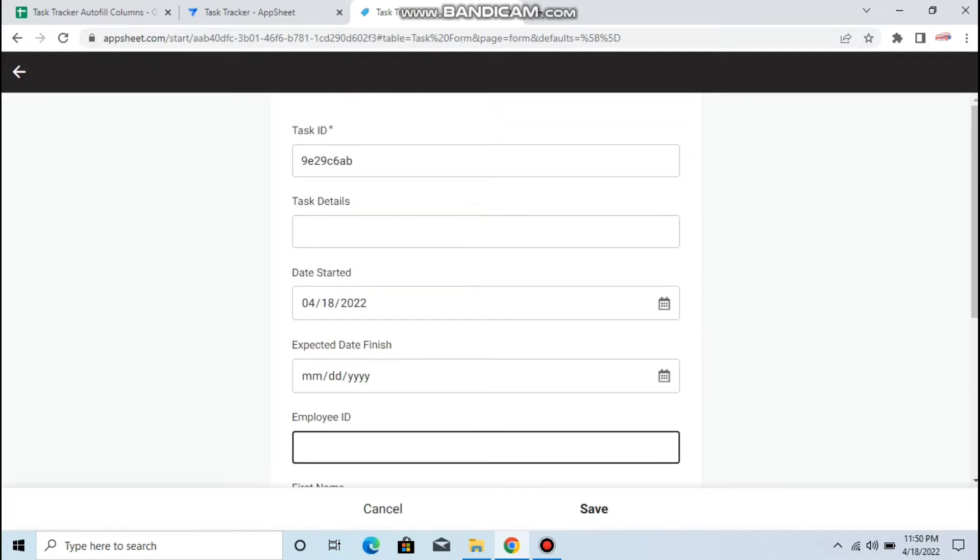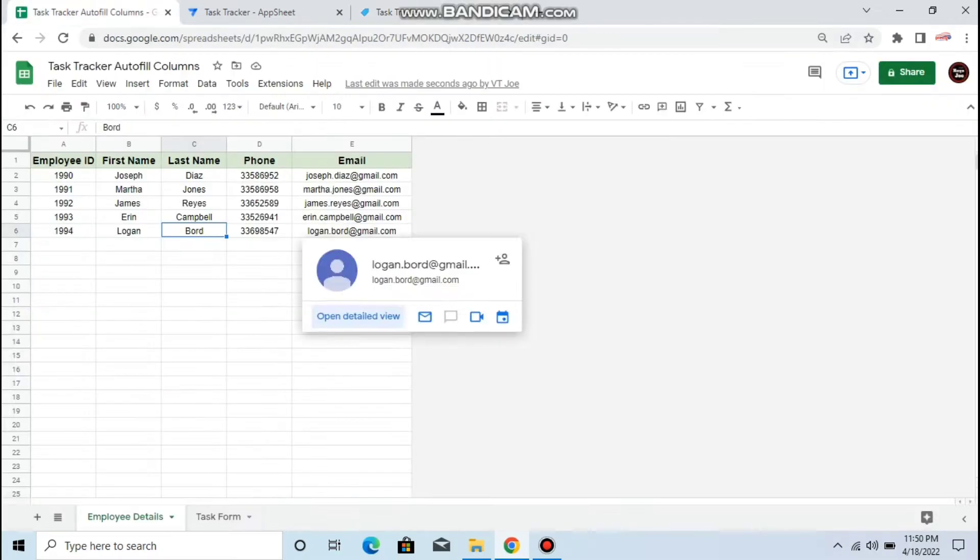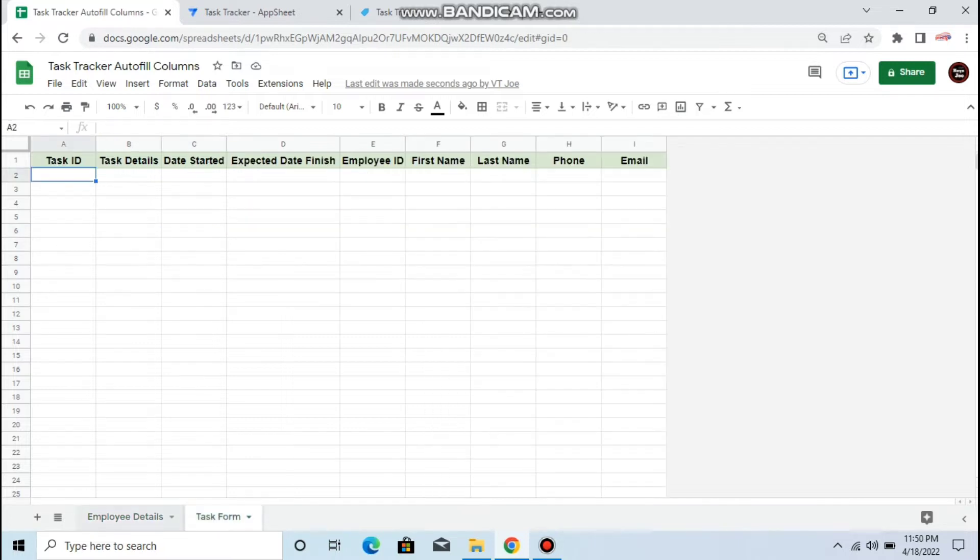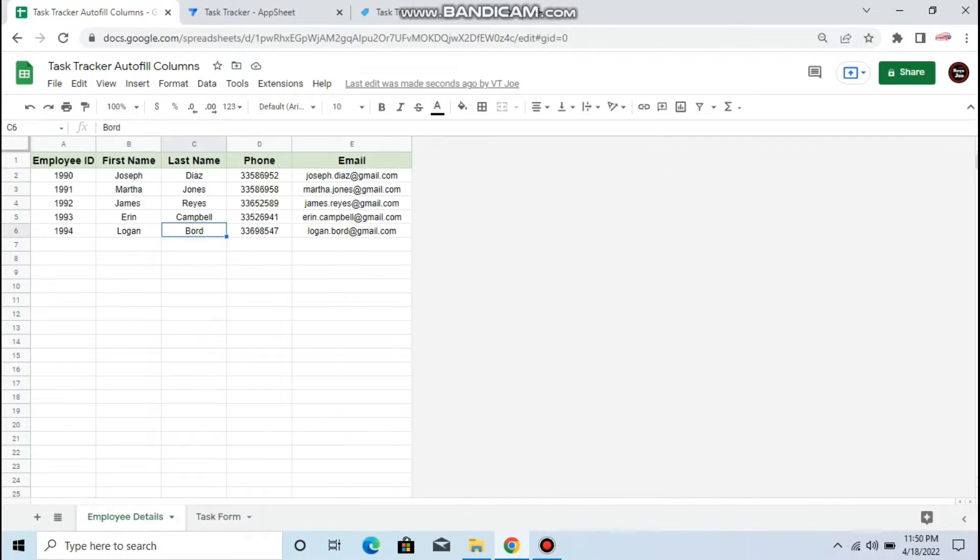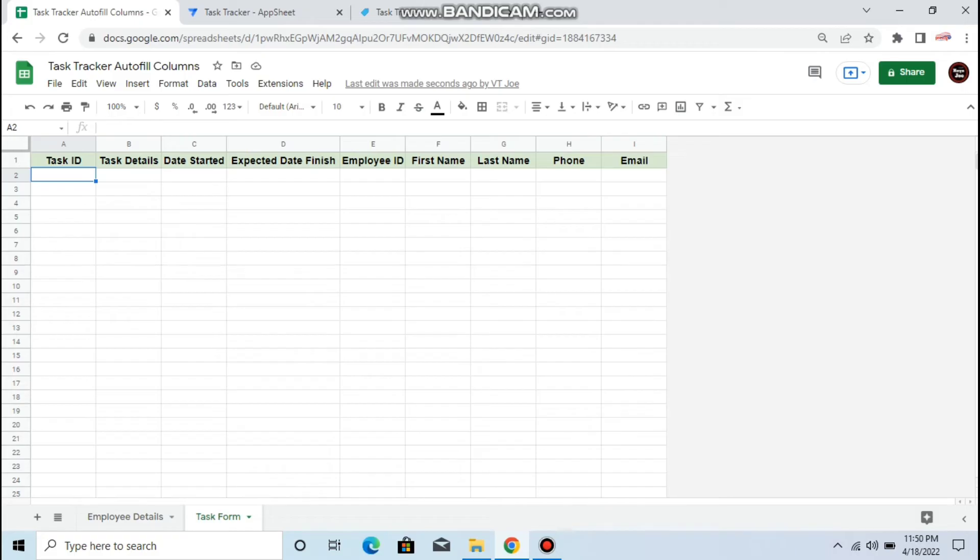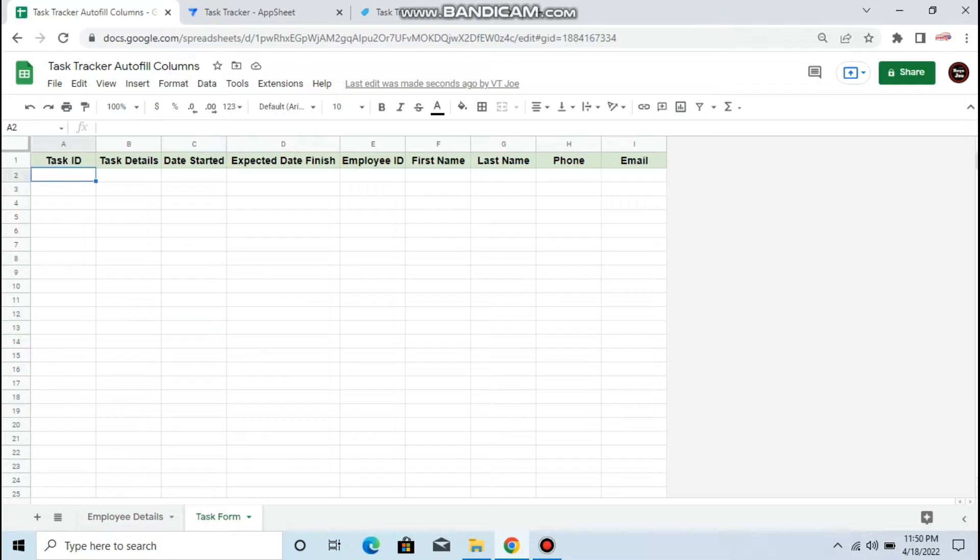I have two tables here. I have the employee details which has the employee ID, first name, last name, phone, and email. And here is the task tracker. So when I create a task and it's assigned to which employee.